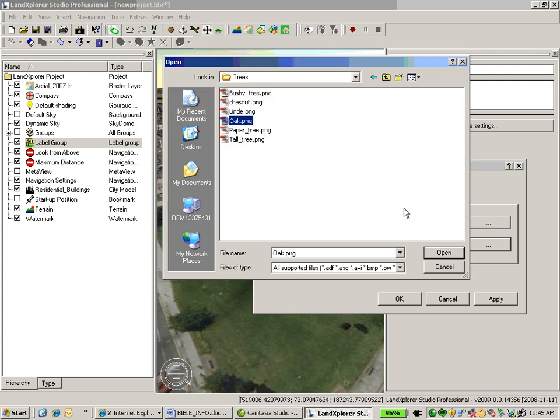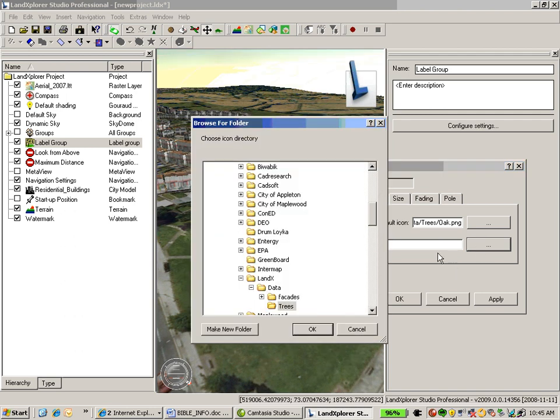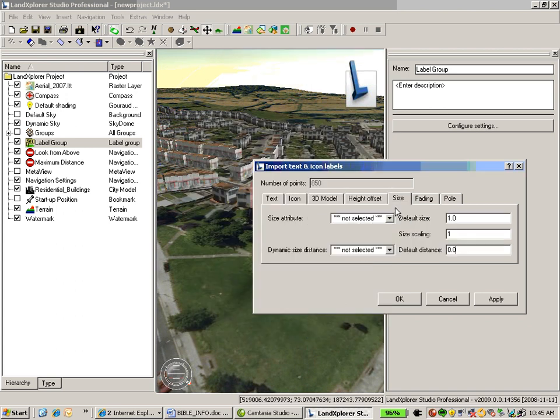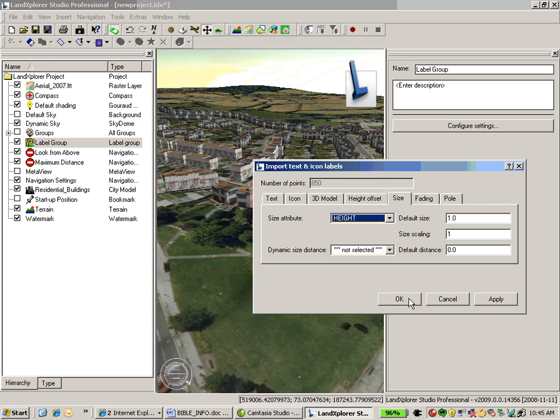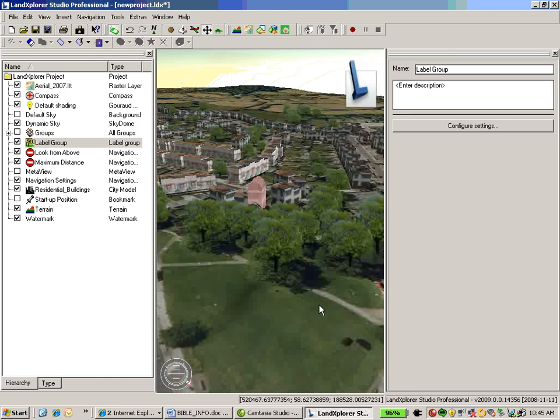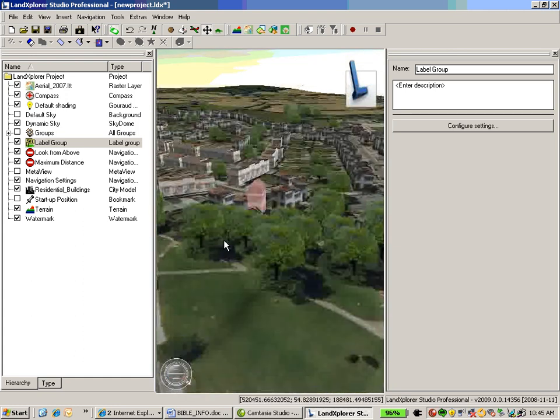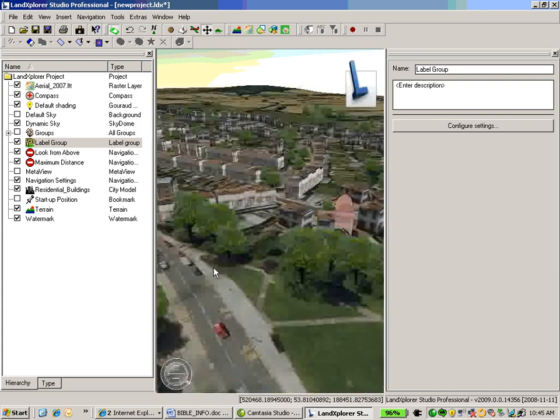I'll choose a default value of an oak tree. And I'll also point to the directory where the different tree images exists. Once I'm done, I'm just going to choose a height property to assign to those trees. This comes from that SDF file. And I'll go ahead and apply that to my environment. Now that I'm done, we can see that the trees are integrated into my city model.